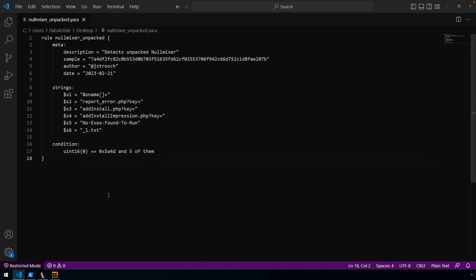So again, there's a rule fairly straightforward, just using strings. I thought it was a good example to talk about that. Any questions, comments, please leave them below. Comments are open. I'd love to hear from you. Otherwise, I think this wraps up our NullMixer series and looking forward to talking to you about more YARA basics in future videos. Thanks for tuning in.